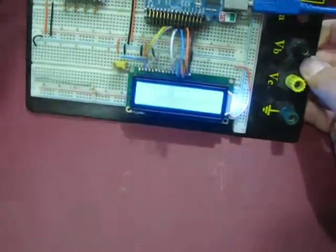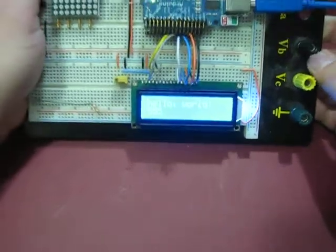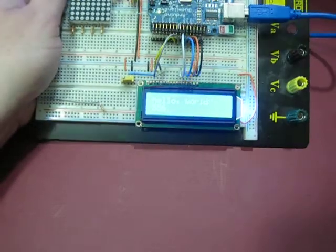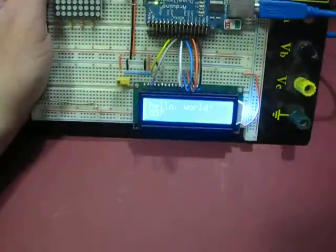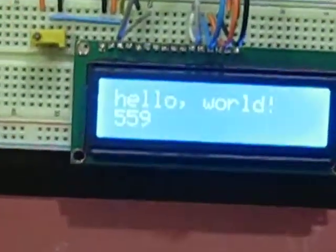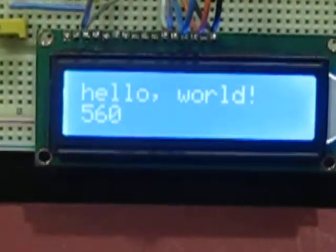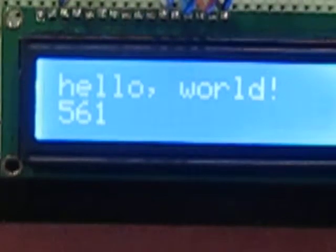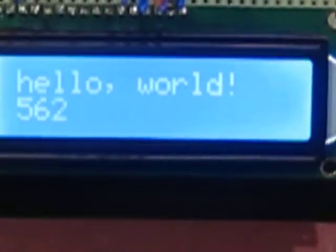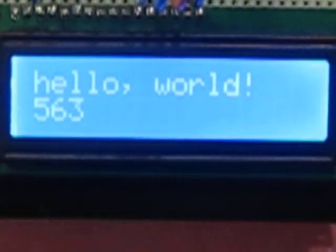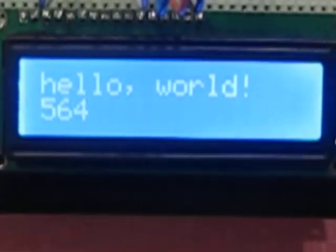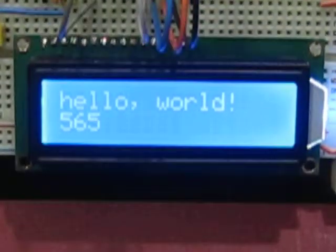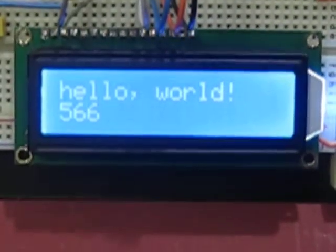But here it is up and working. I got it on my Arduino. Zoom in here. And I have the Hello World example.